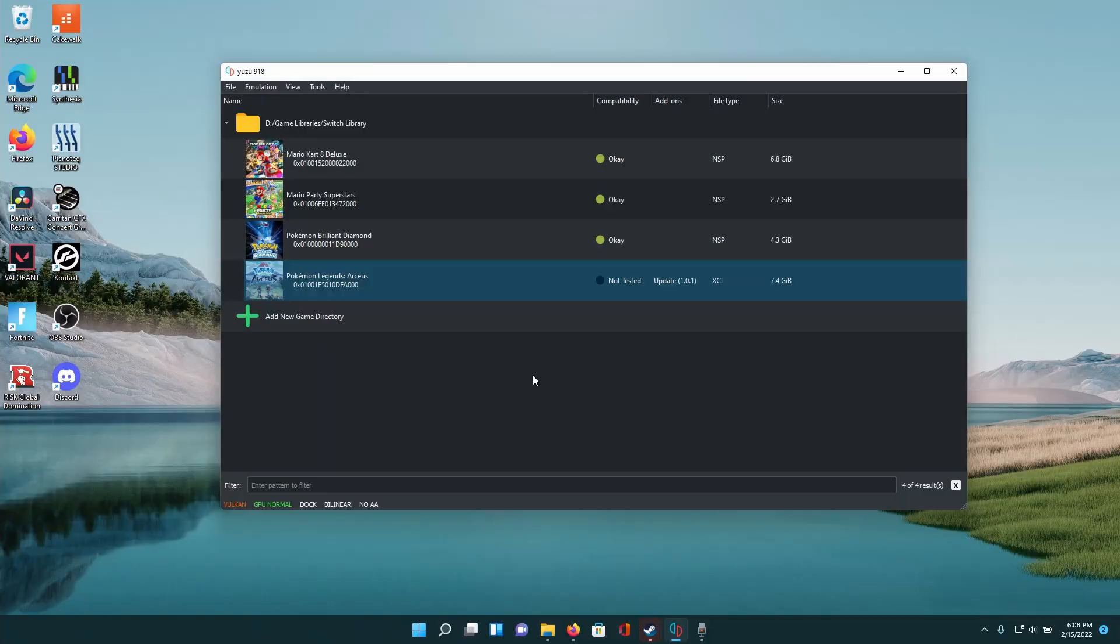Hey everyone, so in this video I will be showing you how to play Pokemon Legends Arceus with mouse and keyboard on PC.